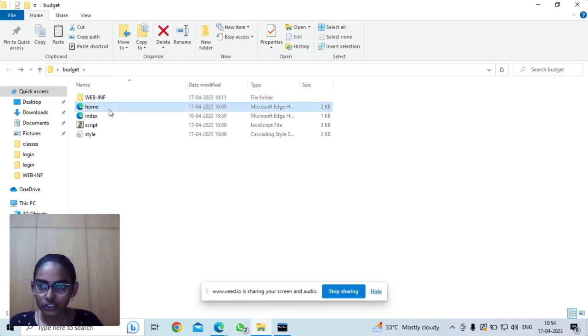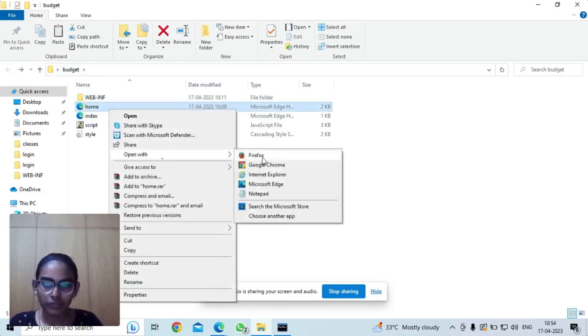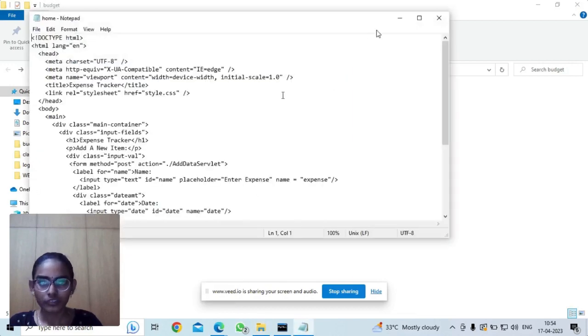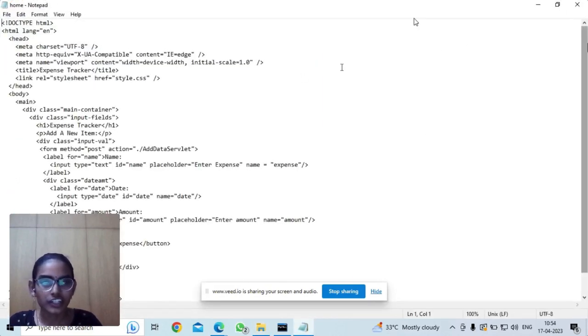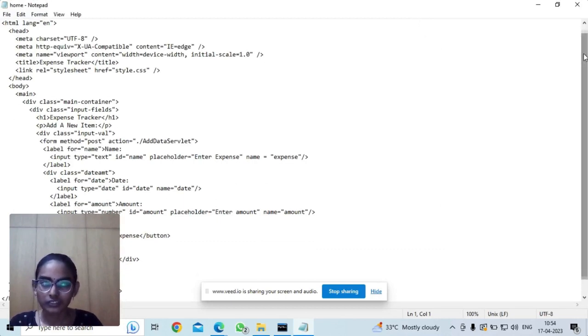Now I will show you the homepage of my website. This is the HTML file. After the authentication of the user, this page will be opened.